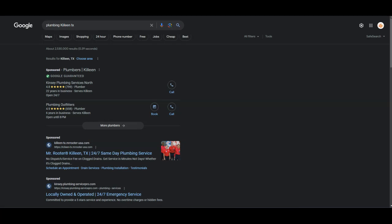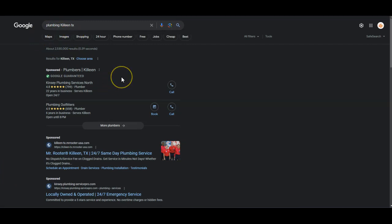So now I want to go over to the search engine, to Google. I searched Plumbing Killeen Texas. Now you already rank number one for Nolanville. I know that's your central location. So I went ahead and did Killeen because they have a population of 150,000 roughly, so it's a lot of good opportunity for customers.